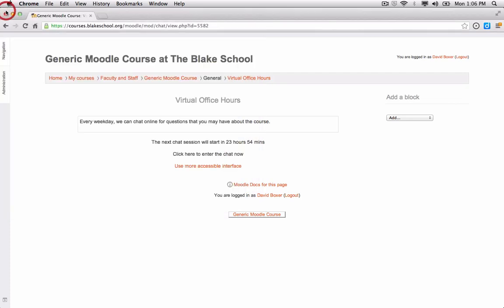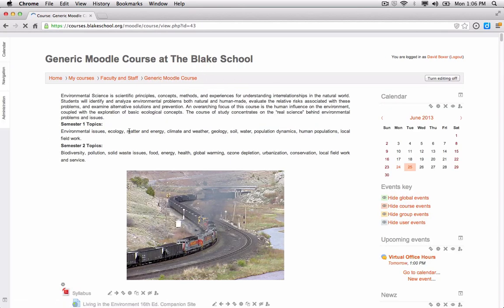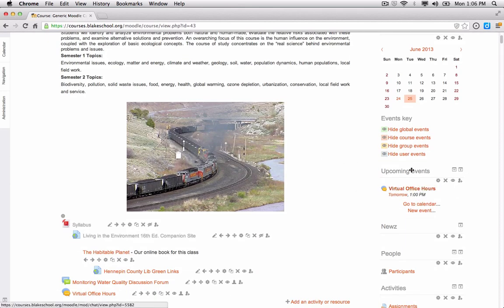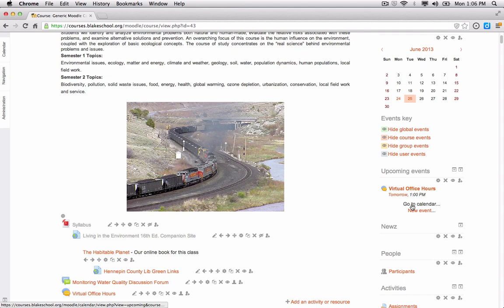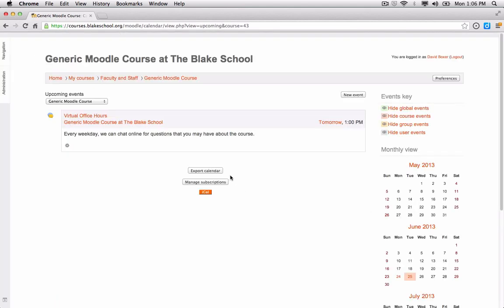Closing the chat and returning to the course, one other thing to note is that once you create a chat and set it as a recurring event, you'll see it appear on the right-hand side in the calendar. It will show that the next chat session starts tomorrow at 1 o'clock, and you can join directly from the calendar view.